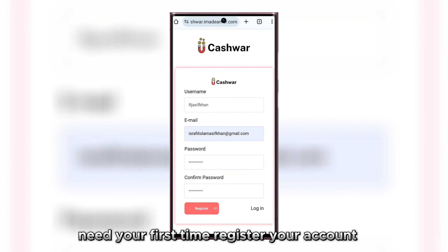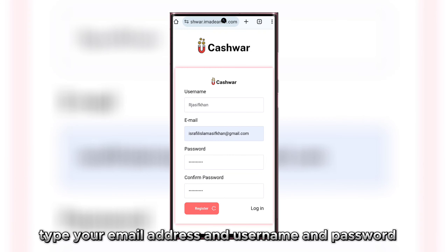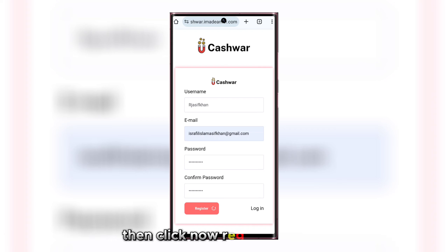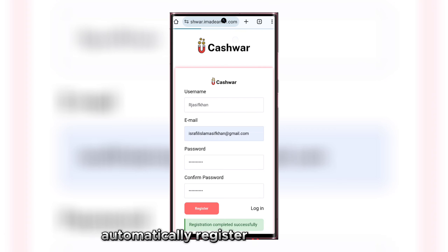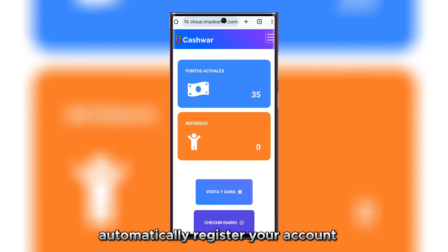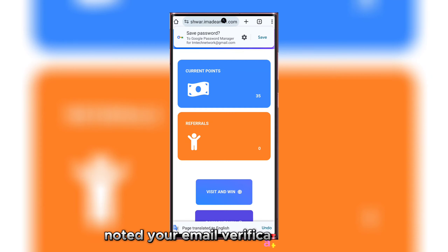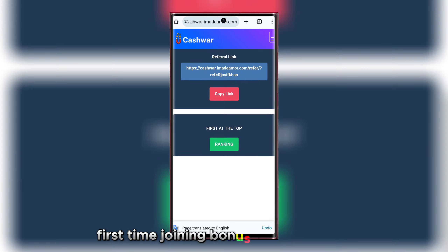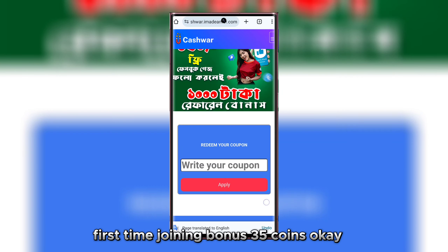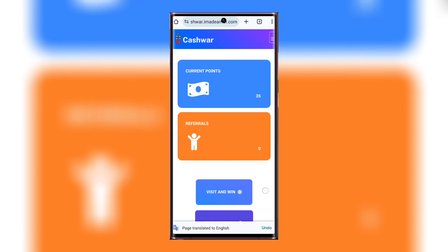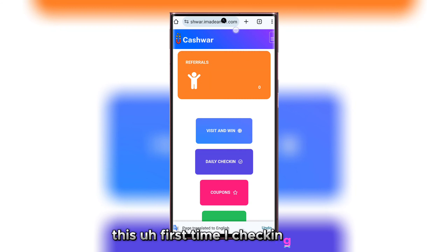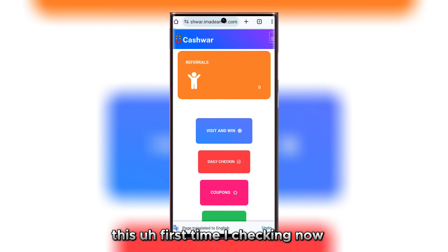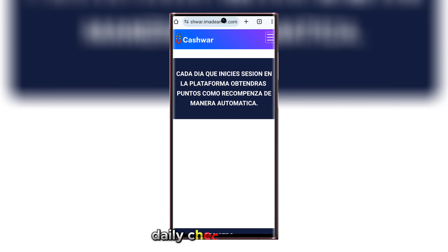Type your email address, username, and password, then click the register button. Your account is automatically registered — no email verification needed. First time joining bonus is 35 coins.